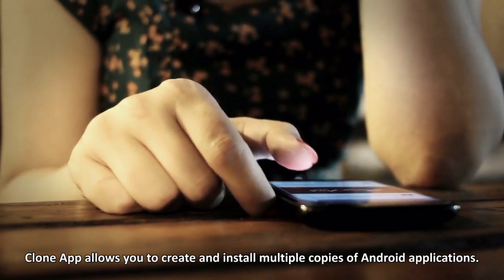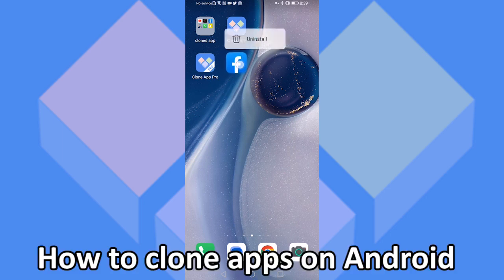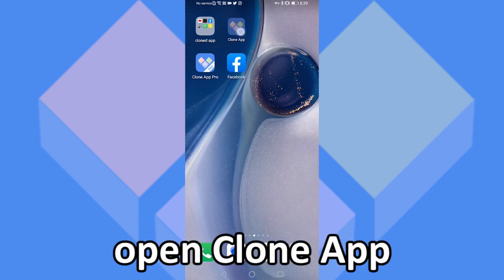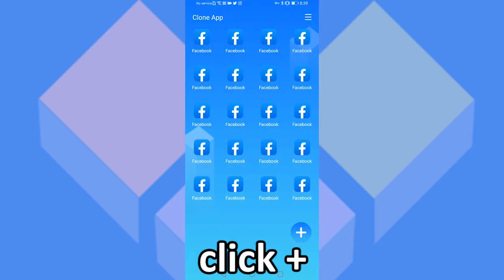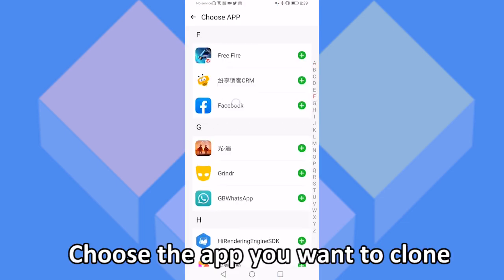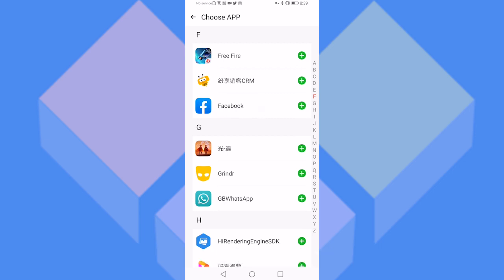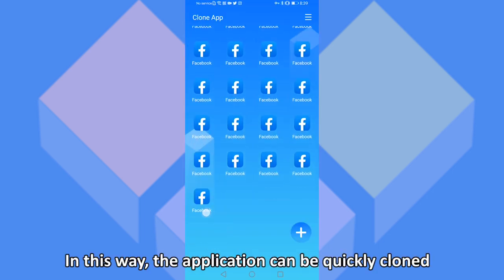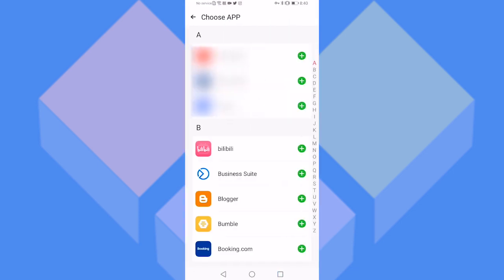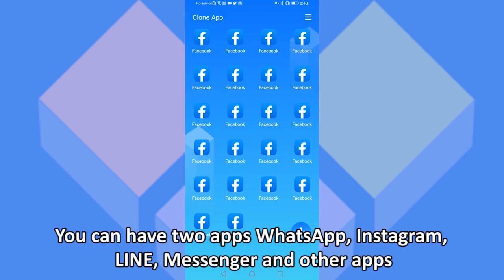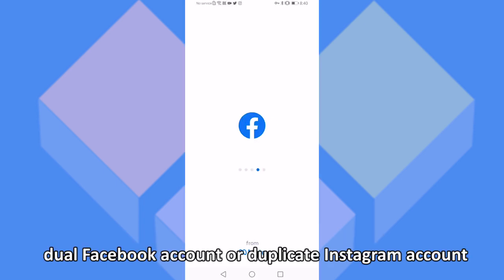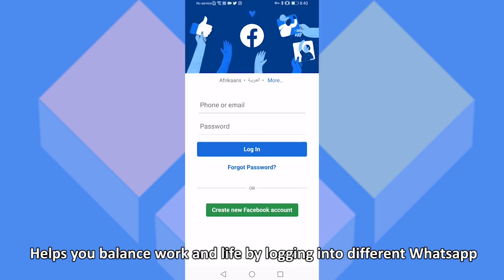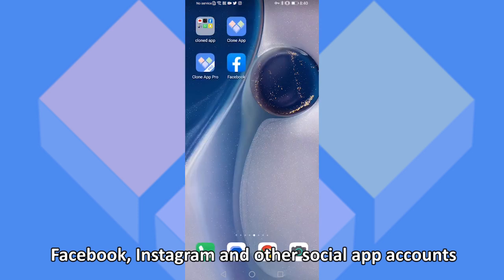CloneApp allows you to create and install multiple copies of Android applications, so you can have two apps — WhatsApp, Instagram, Line, Messenger, and other apps. Dual Facebook account or duplicate Instagram account. It helps you balance work and life by logging into different WhatsApp, Facebook, Instagram, and other social app accounts.